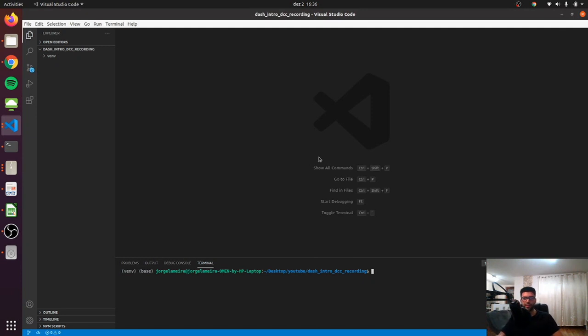Hey guys, welcome back. Today we're going to talk about Dash core components.